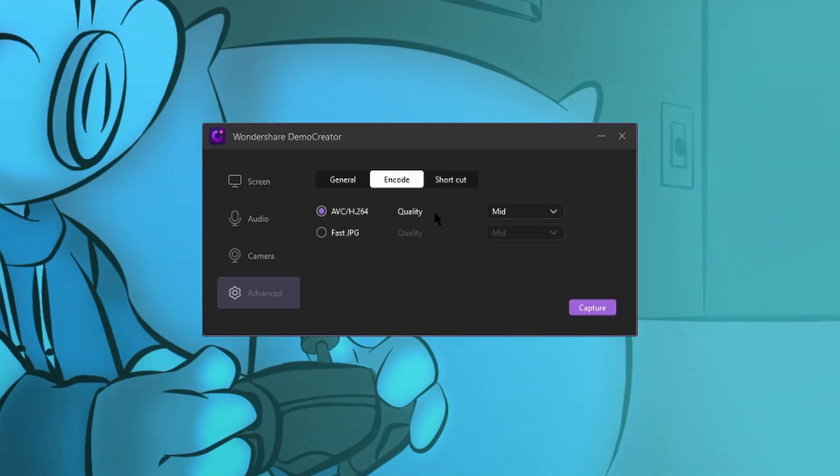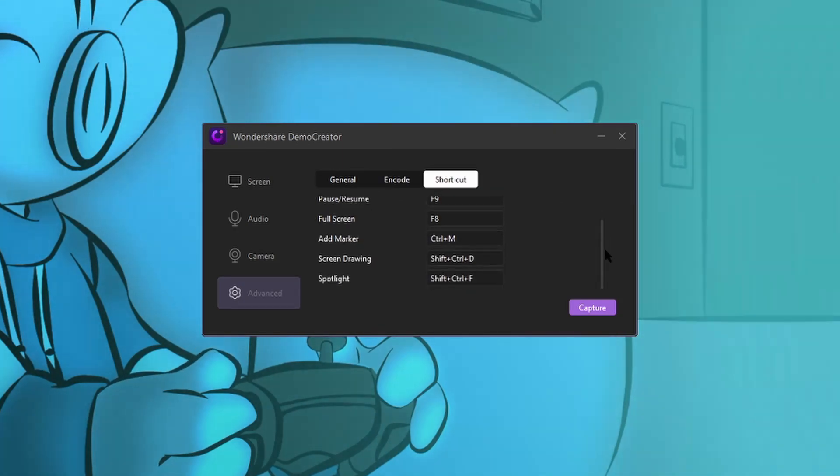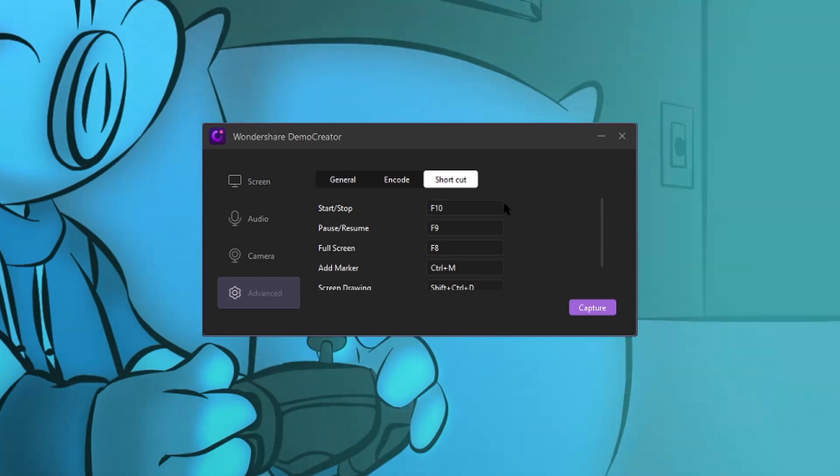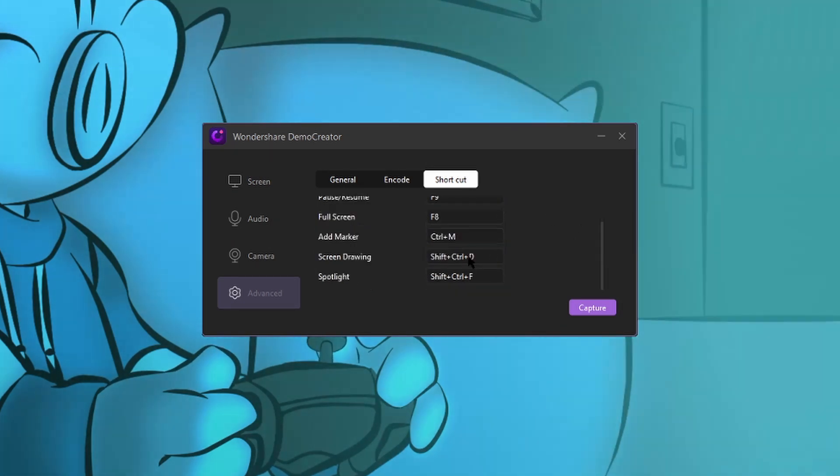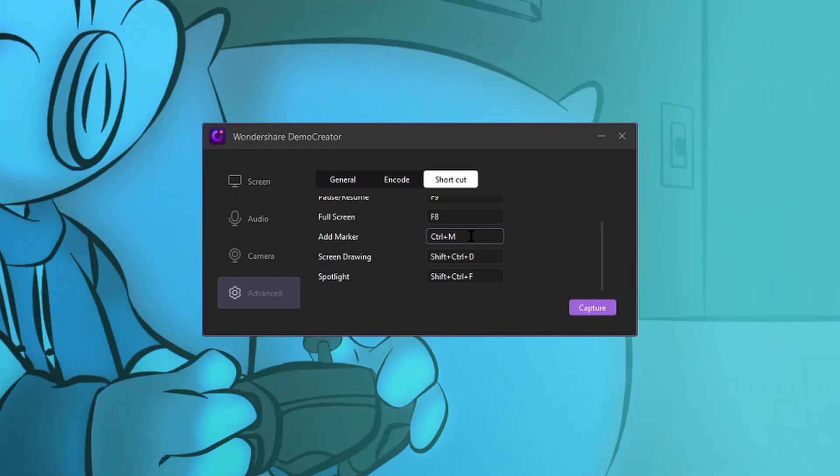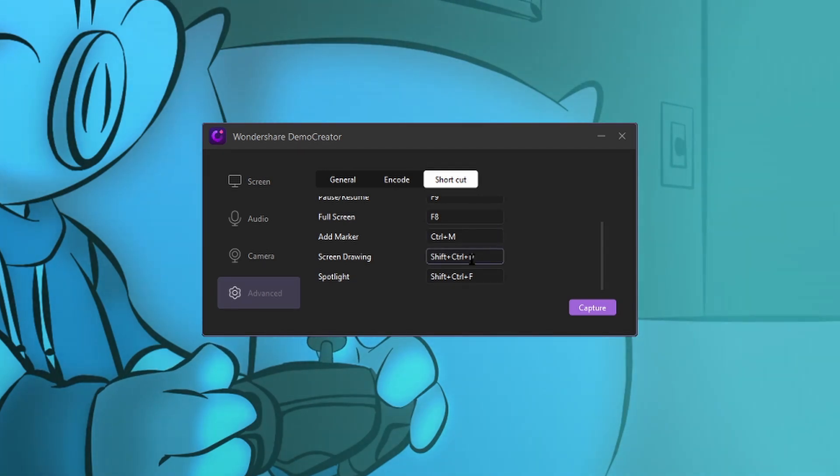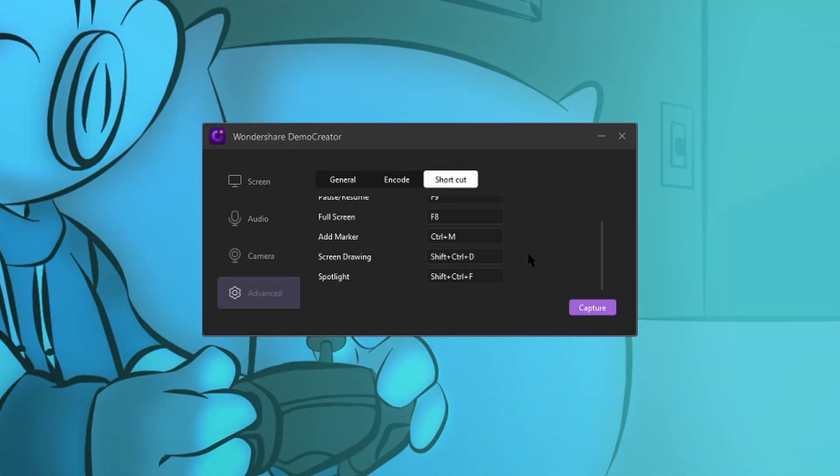You can also set some encoding settings. I'm going to leave them at the default right now and it also displays the shortcuts for the video recording feature. So start and stop is F10, pause and resume is F9, full screen is F8. To add a marker in your recording while you're recording, you can add a marker and it'll show up in the video editor. It's control M, screen drawing is shift control D and spotlight is shift control F.